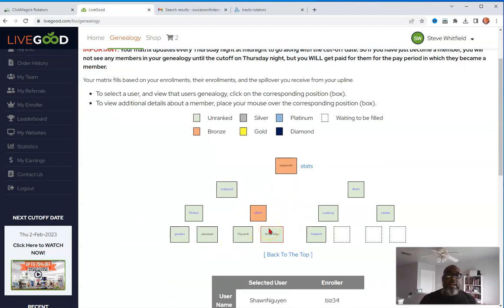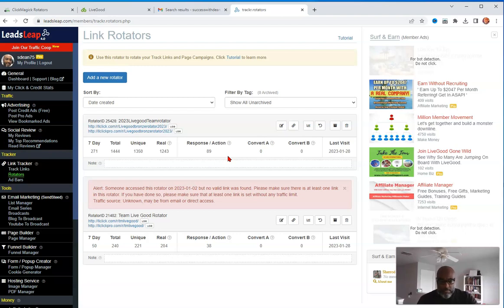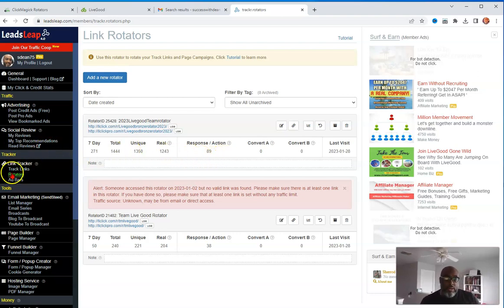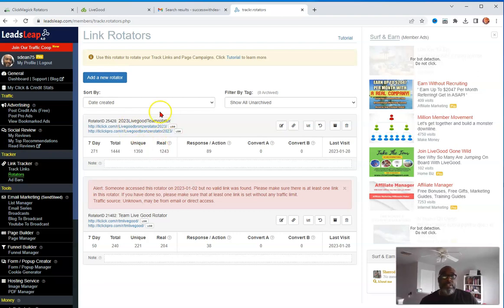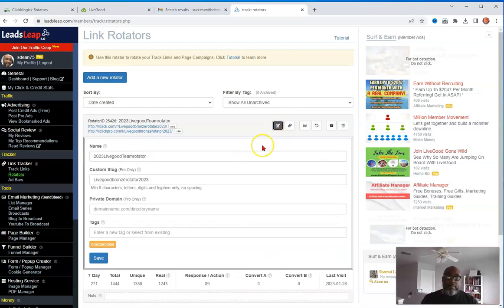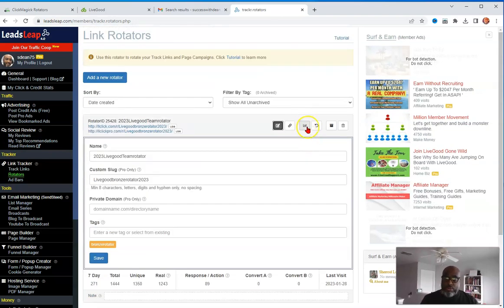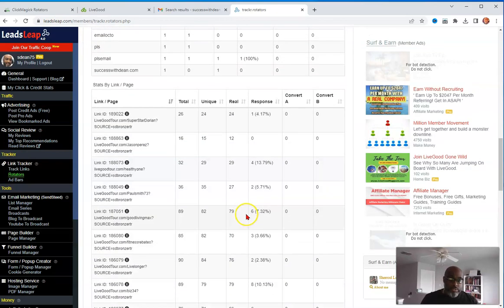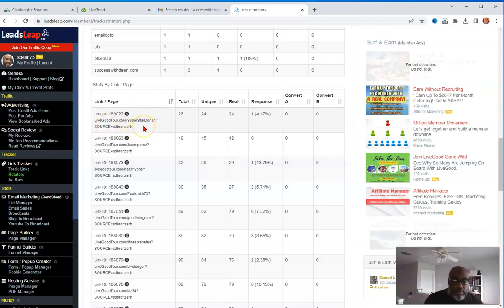So what I did is I created a rotator, right? I created a rotator in this Leads Leap, this Leads Leap free, it's a free lifetime membership, this free account here. So I came here and I created a rotator and I made this rotator called Live Good Team, right? So what I did is, as people come in to my team, I add them, let me just show you, boom. I add them to my squad, right? And I'll show you all the participants so far, boom, boom, boom. Like, you know, you see this person is brand new, right?